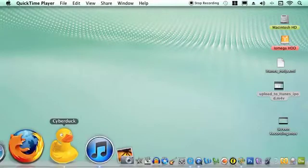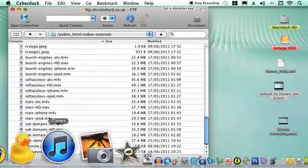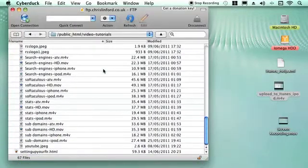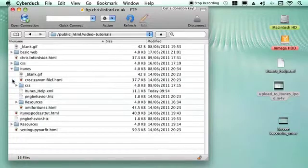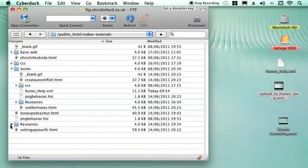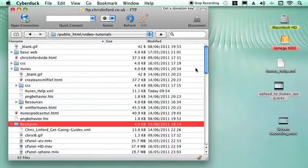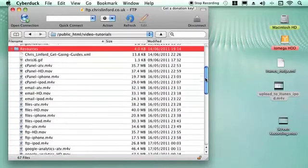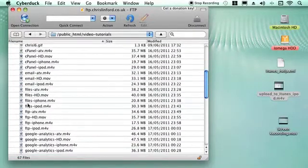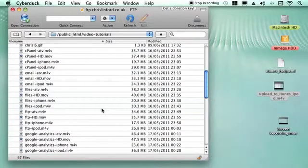So the first thing we need to do is to get into FTP software so we can look at our web server. On your web server you'll have all the files and folders for your website and I have a folder where I keep all the videos that I'm running for podcasts.